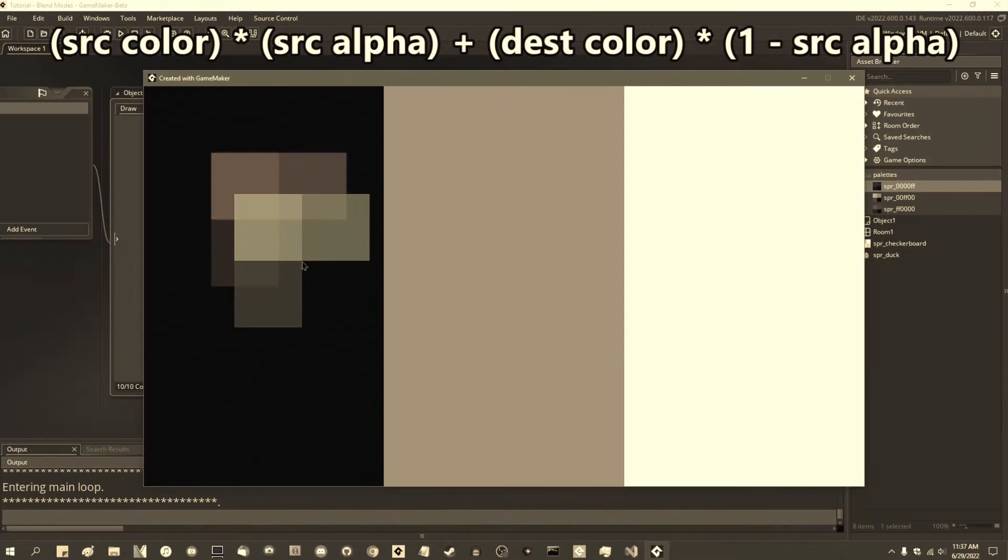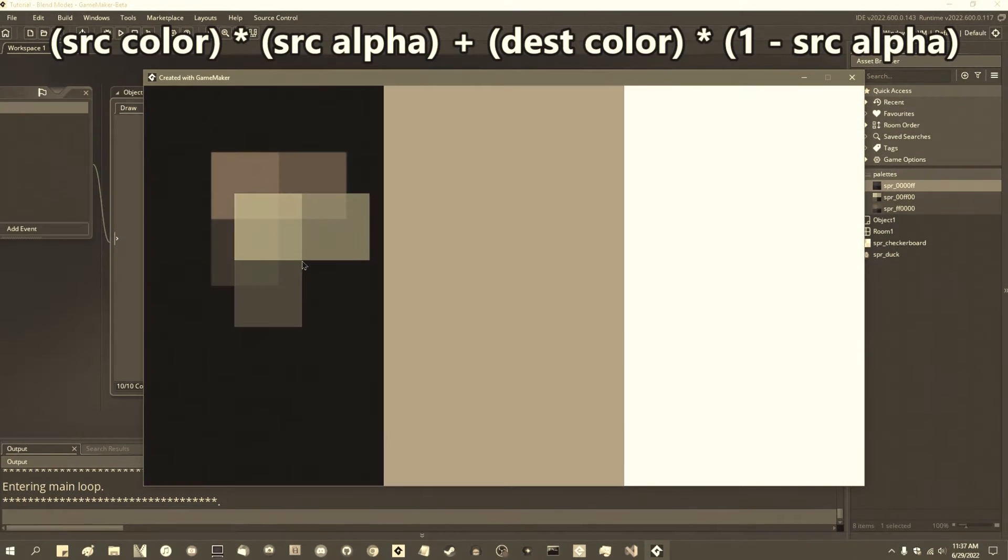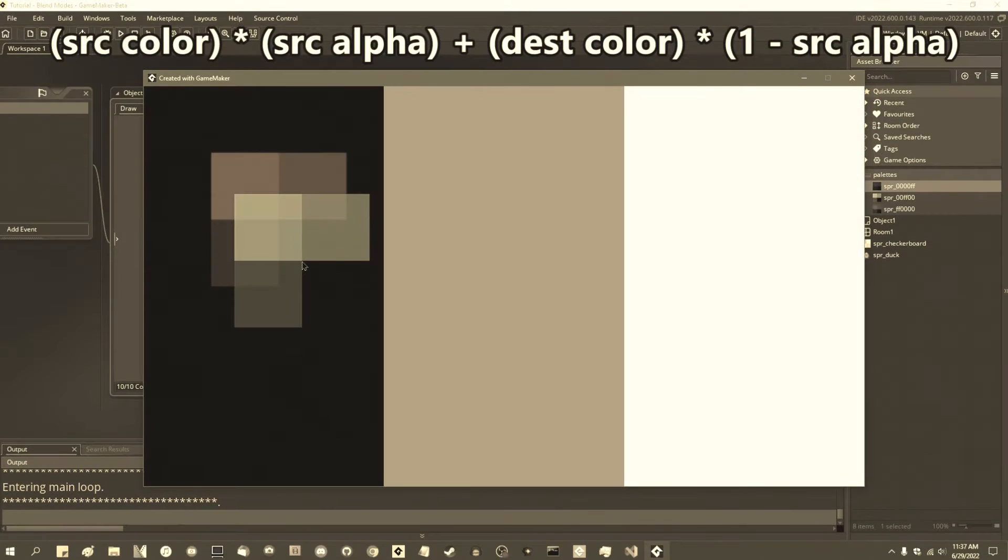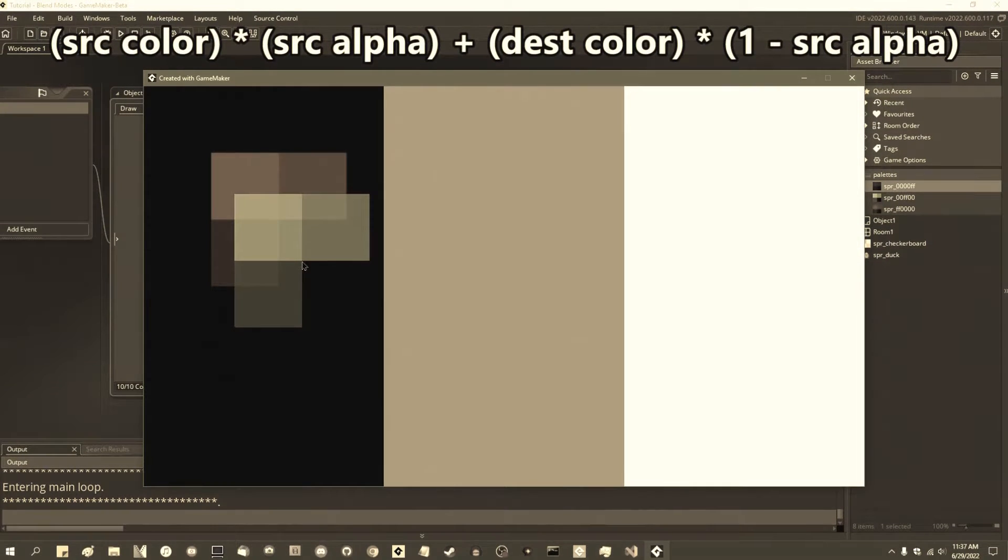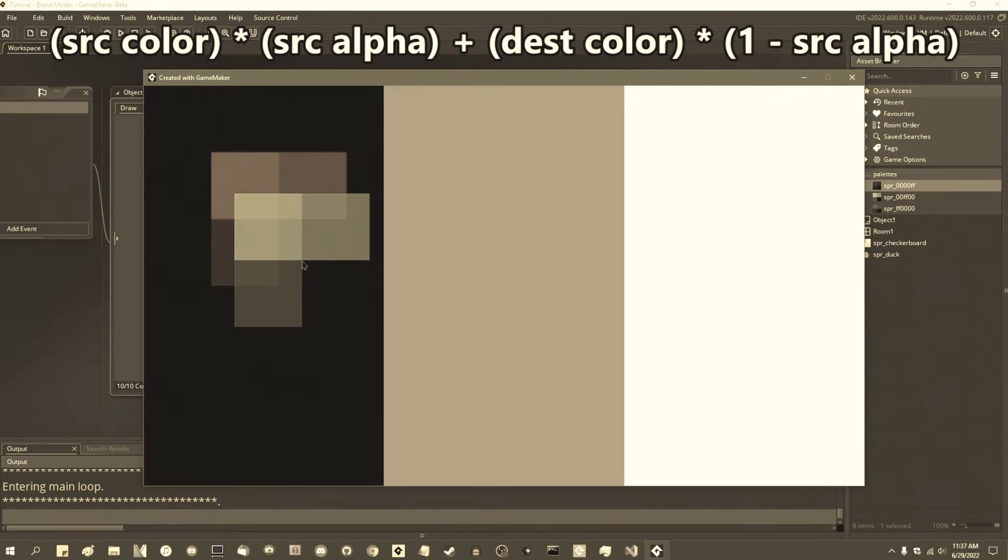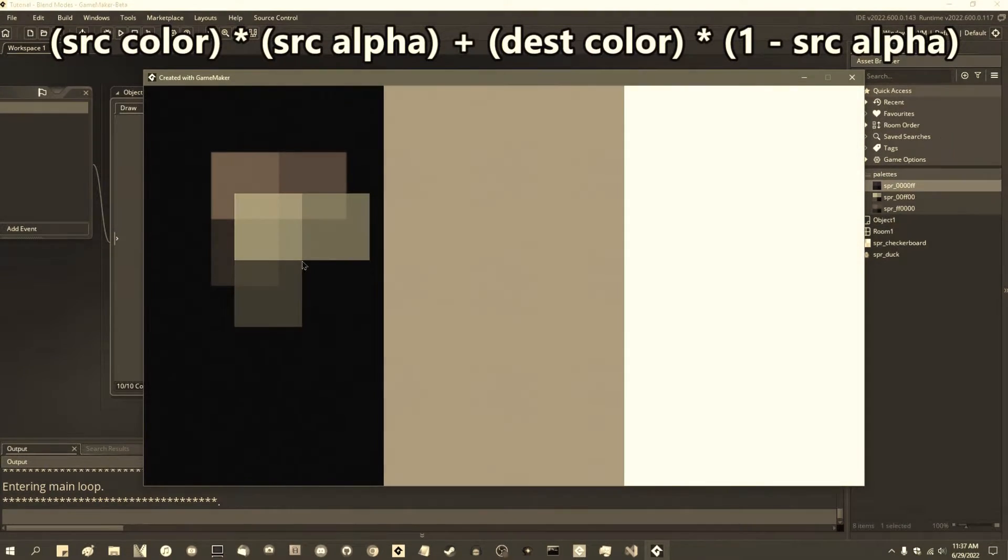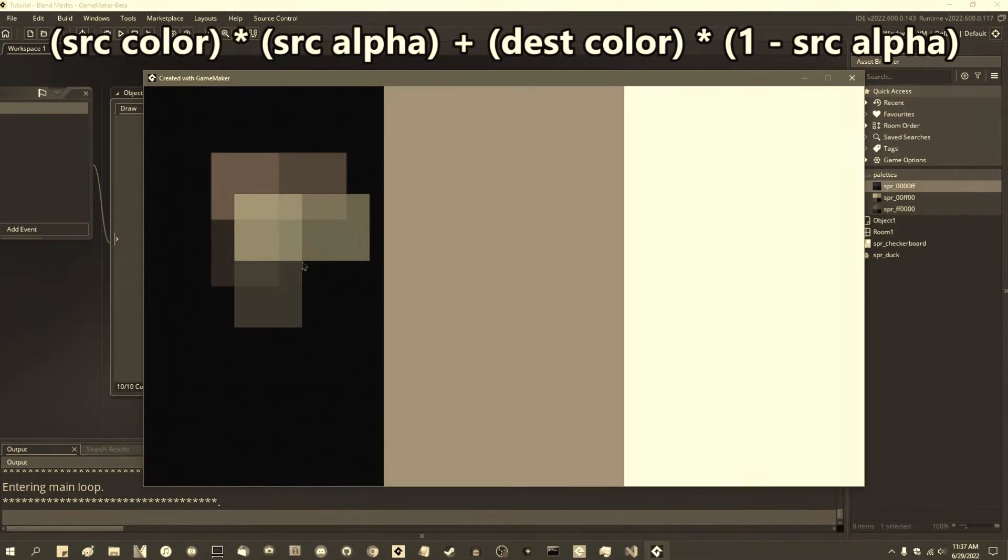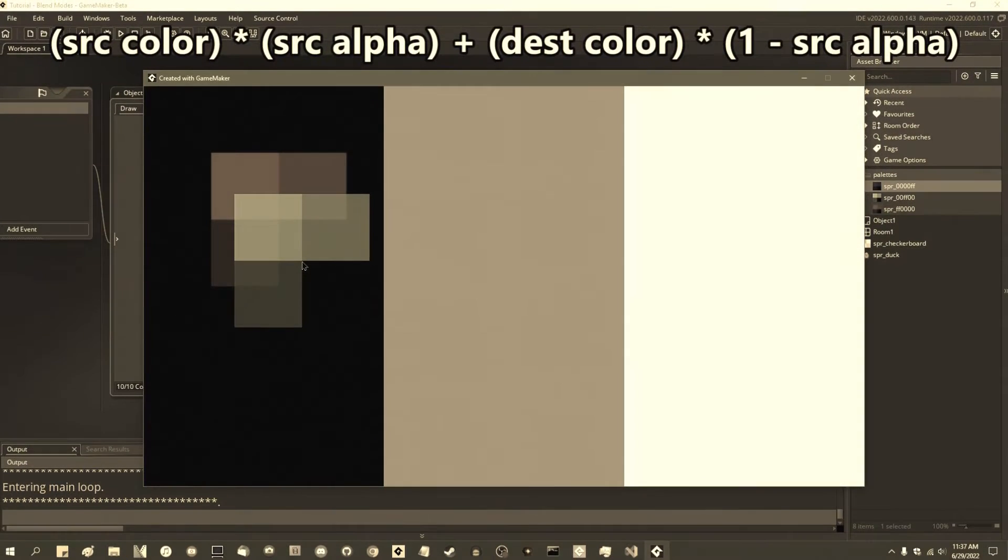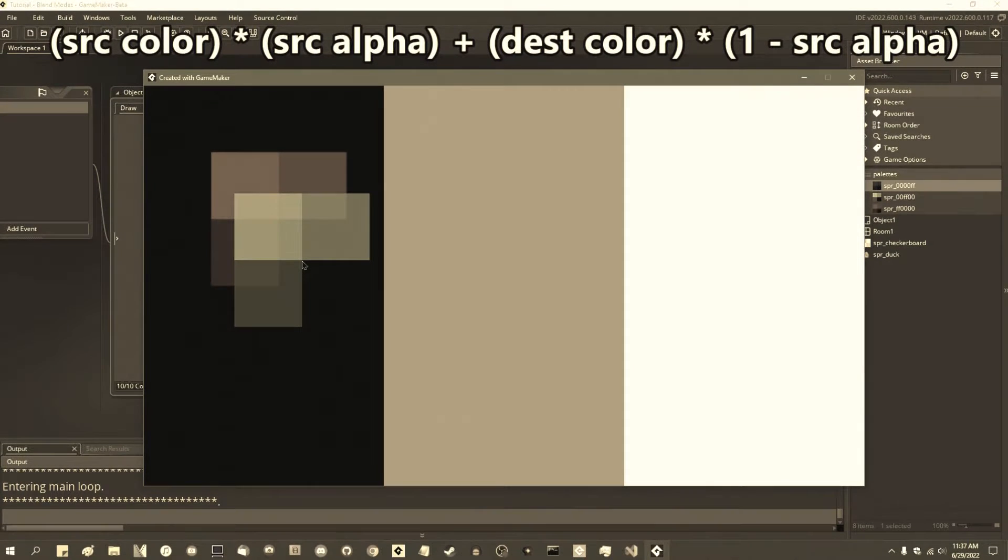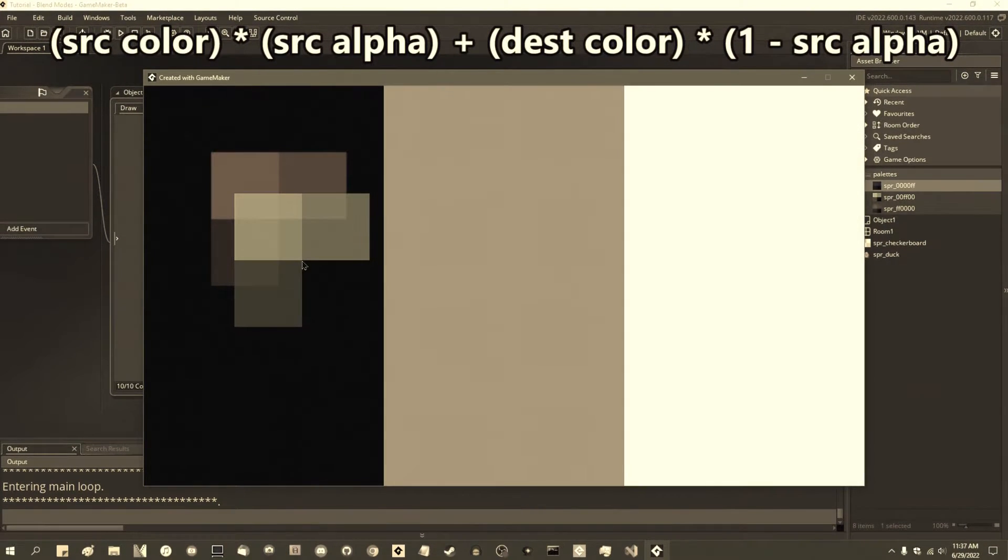You remember a while ago when I made a video on blend modes in Game Maker, and it mostly boiled down to concepts such as the source color times the source alpha plus the destination color times the inverse source alpha, and things that you can do by messing with those blending factors so that you could get different amounts of the source and destination color coming through.